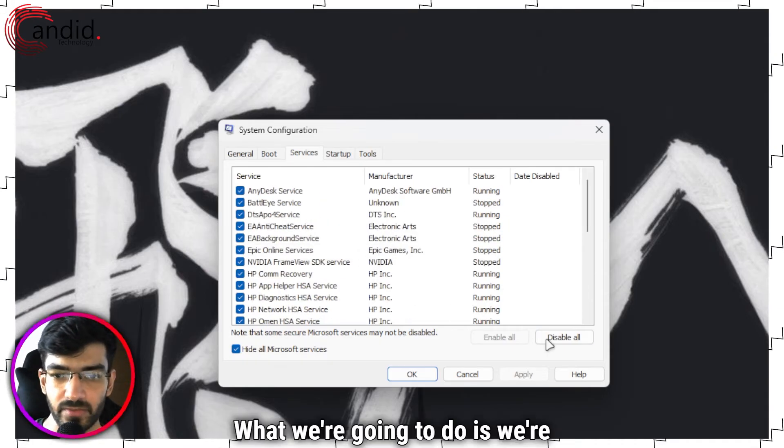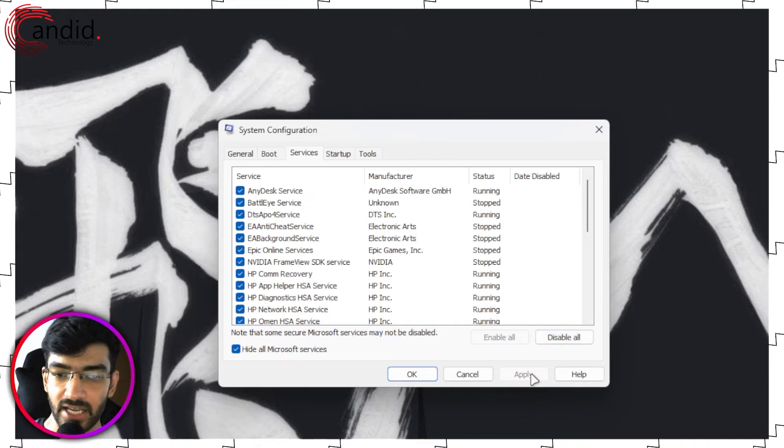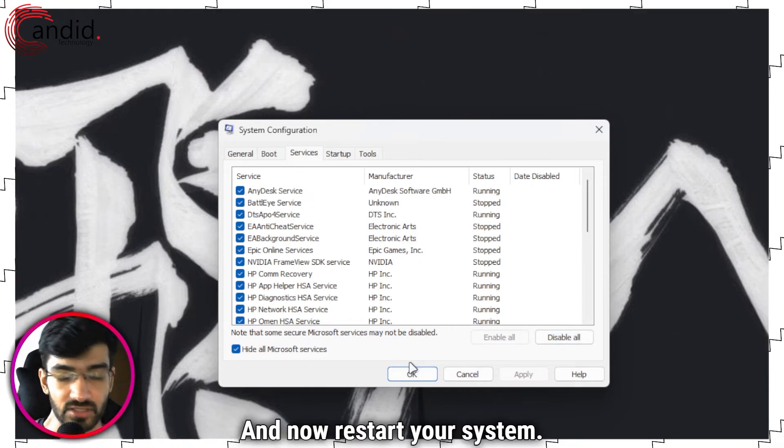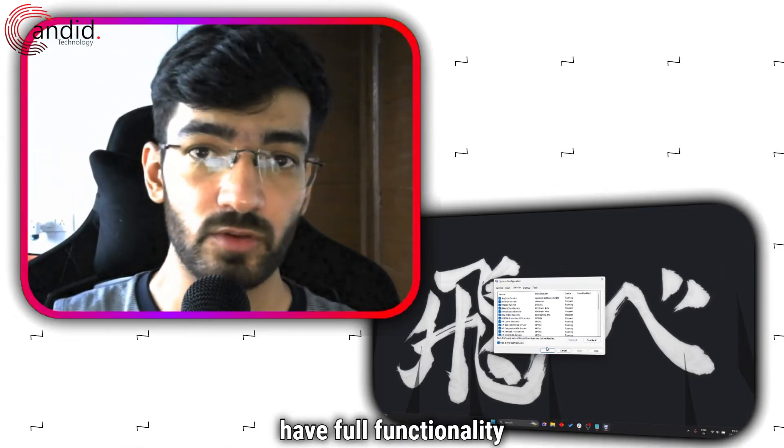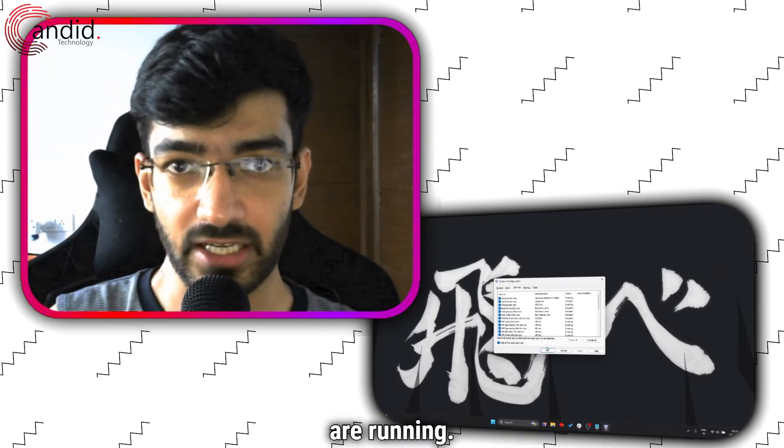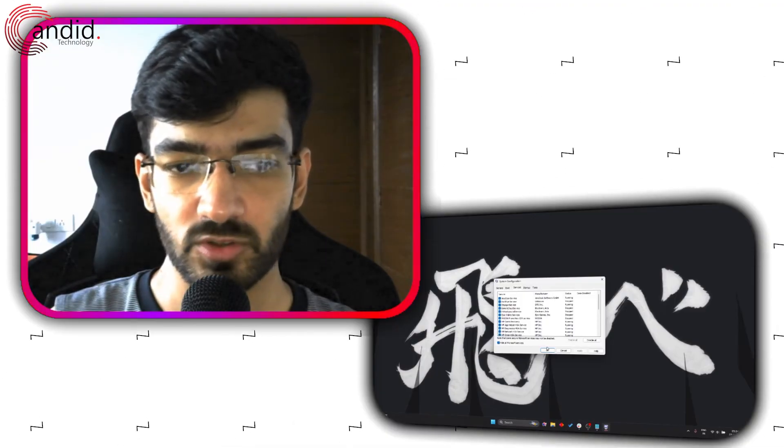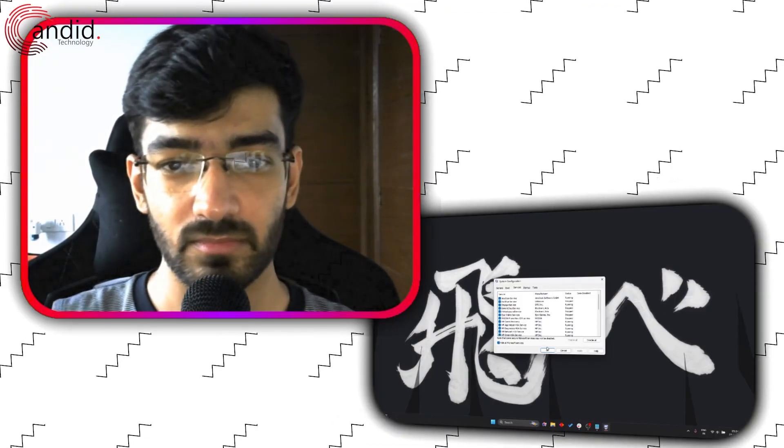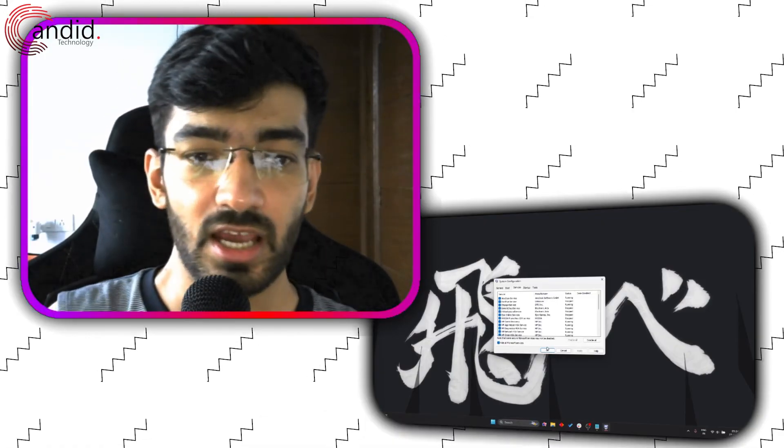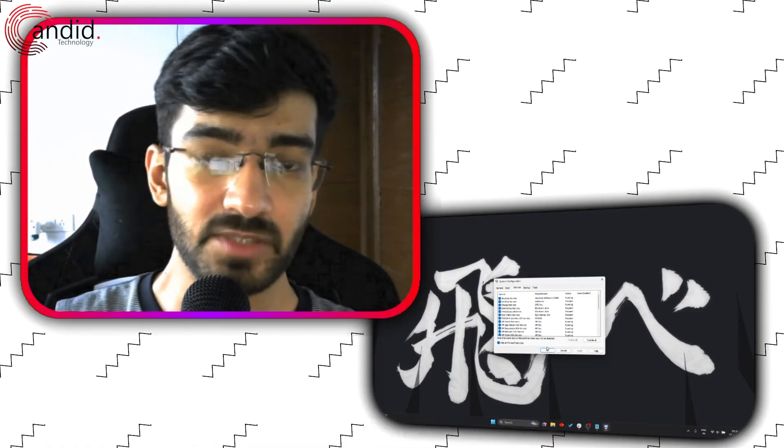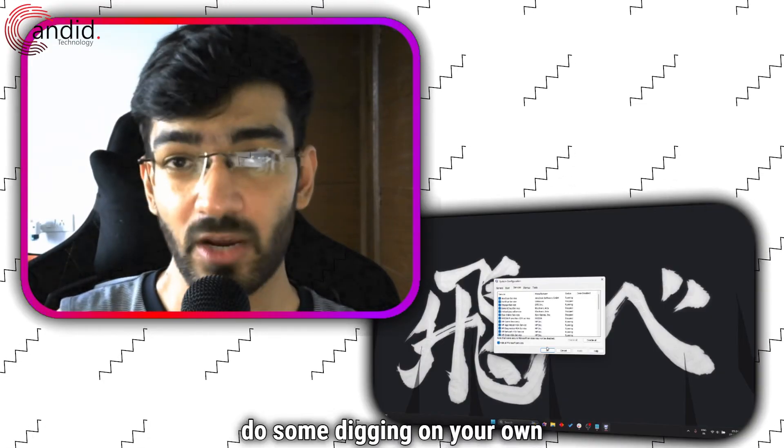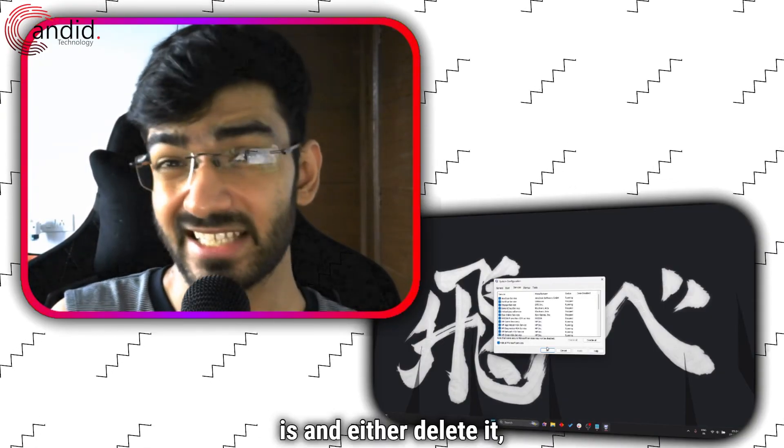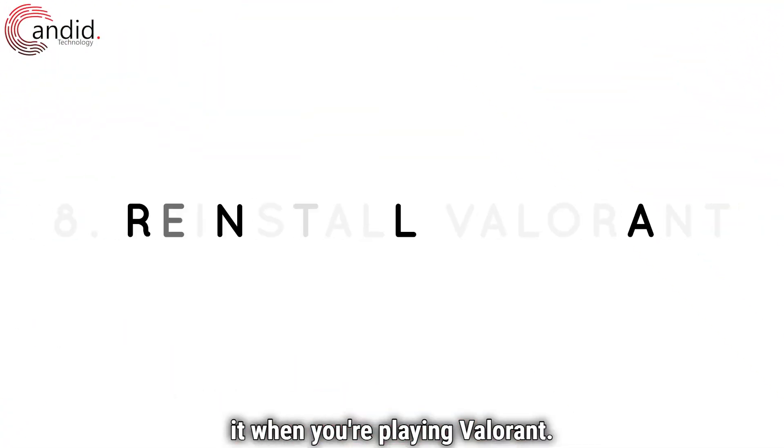What we're going to do is we're going to click on Disable All, click Apply and then click OK, and now restart your system. Once your system restarts, keep in mind that you may not have full functionality as not all background apps are running. So start up Valorant again. If the game doesn't run, of course move on to the other solutions, but if it does, chances are some of your background apps are causing conflicts. So you're going to have to do some digging on your own to figure out which one it is and either delete it, replace it, or just don't run it when you're playing Valorant.